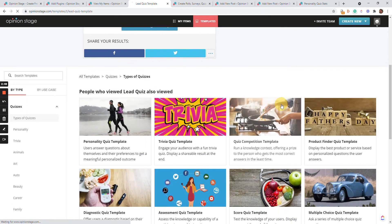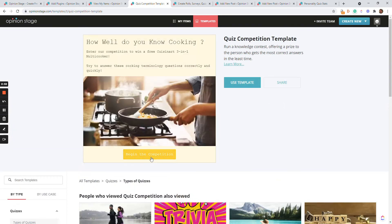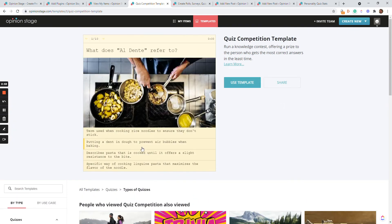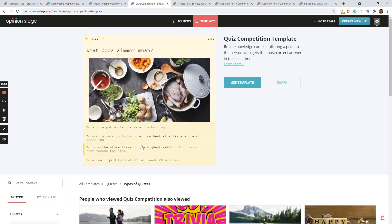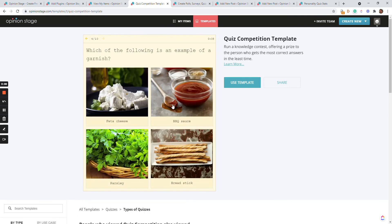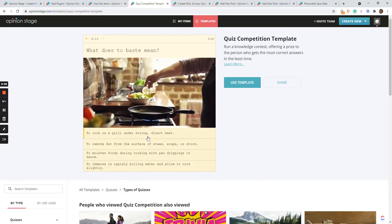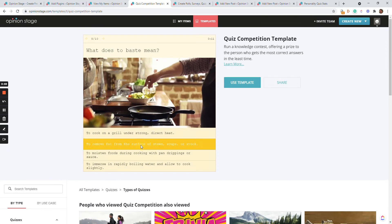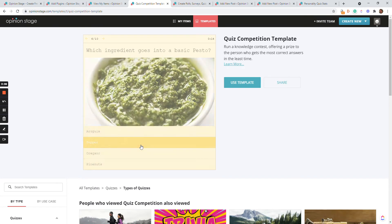Let's take a look at a competition quiz. In this case, you run a competition for your users and the winner is the person that gets the most correct answers in the least time — you can see there's a timer. In the back end, you'll be able to see all the users that completed the quiz with the score they got and the time it took them to complete the quiz.